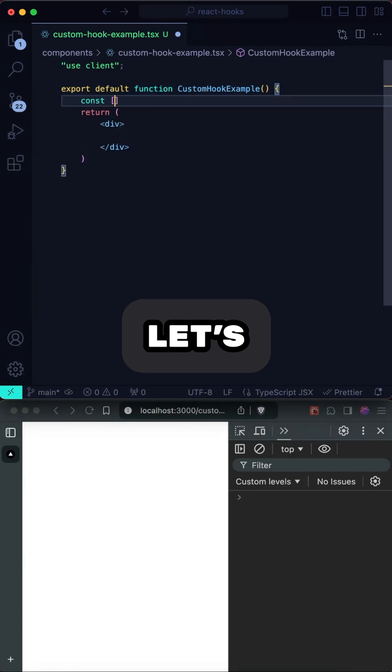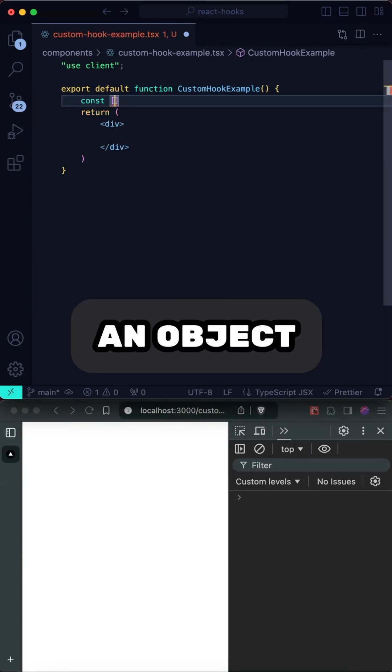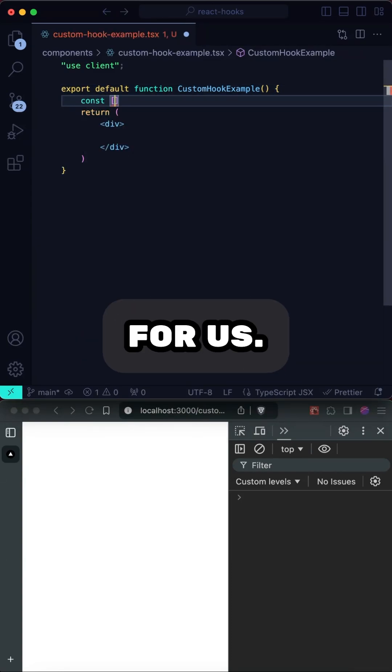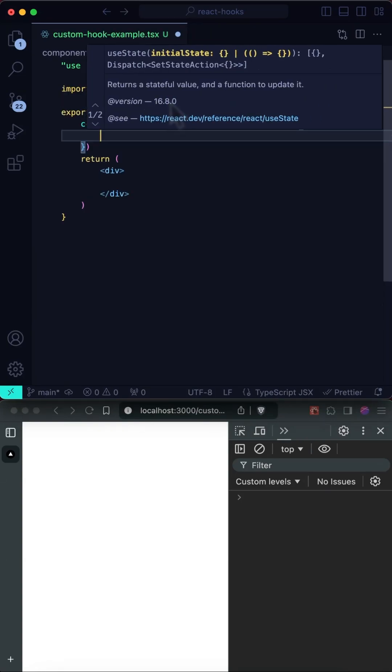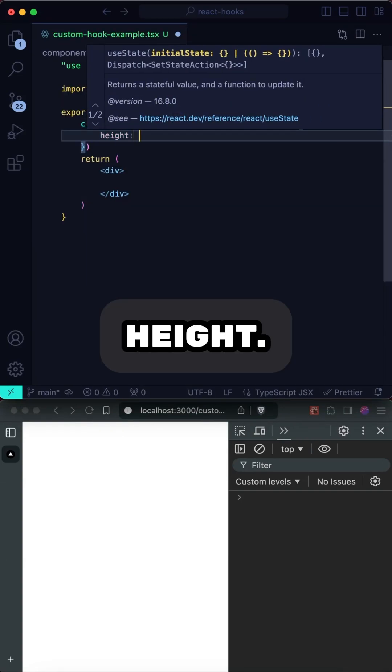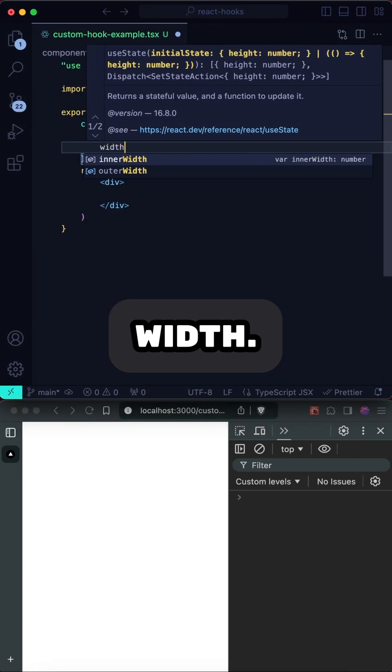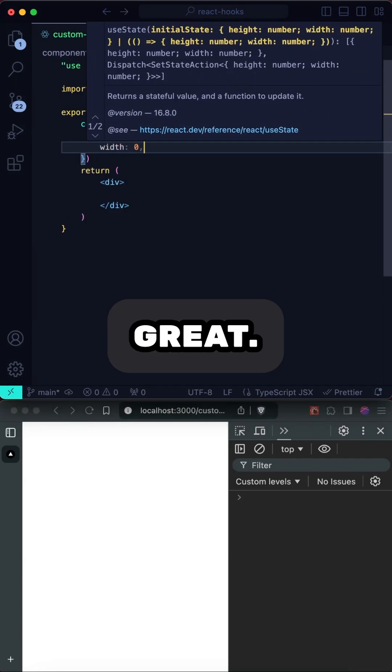First, let's start by using an object that will hold the window height and width for us. Height, width. Great.